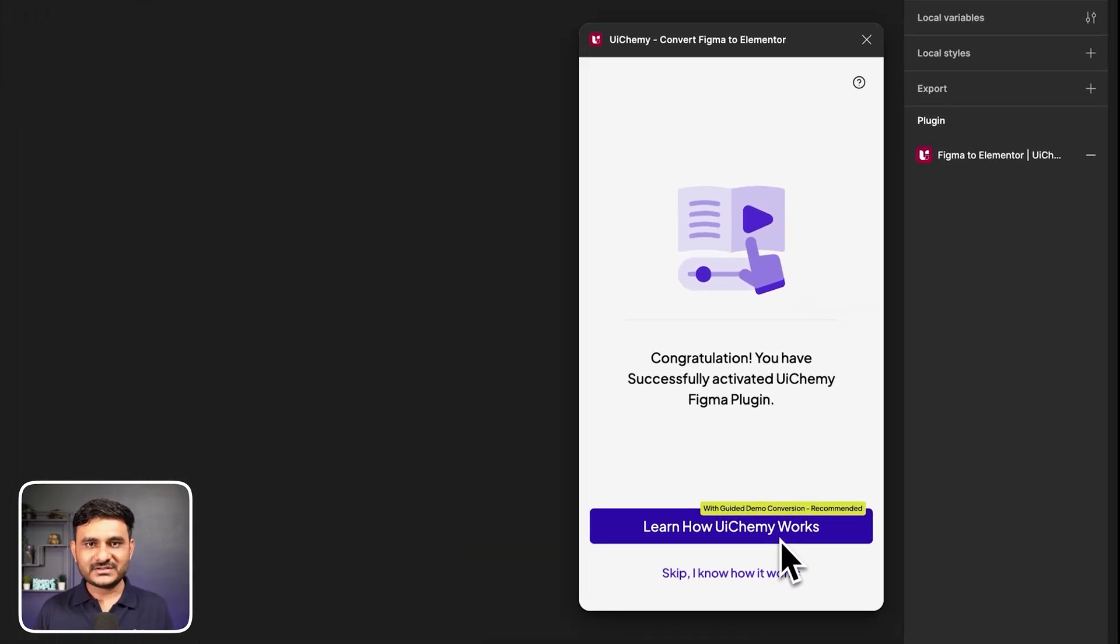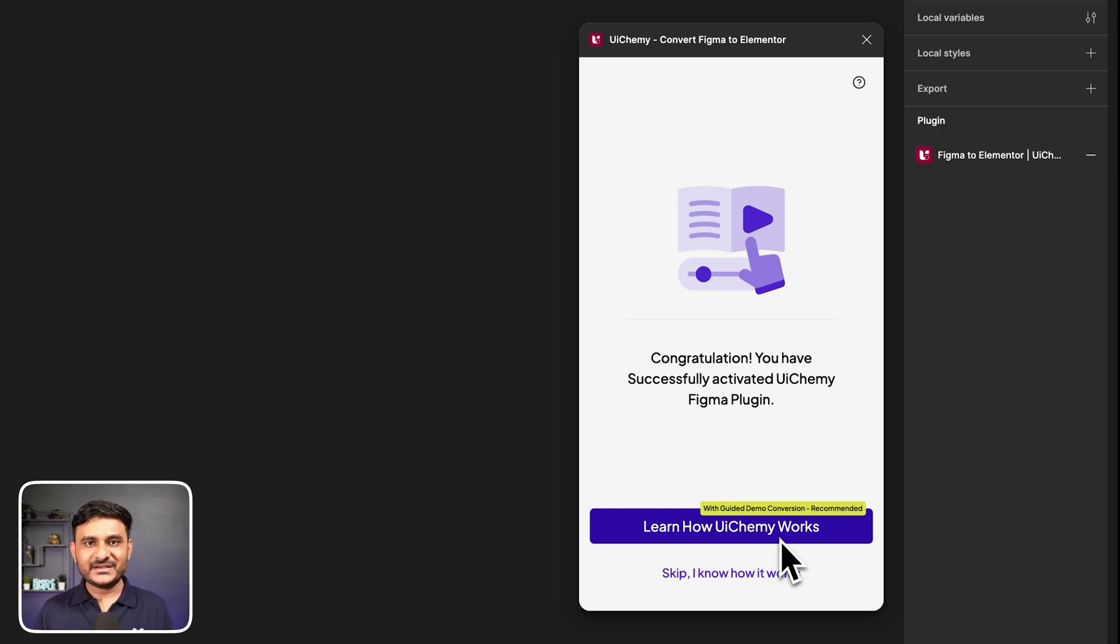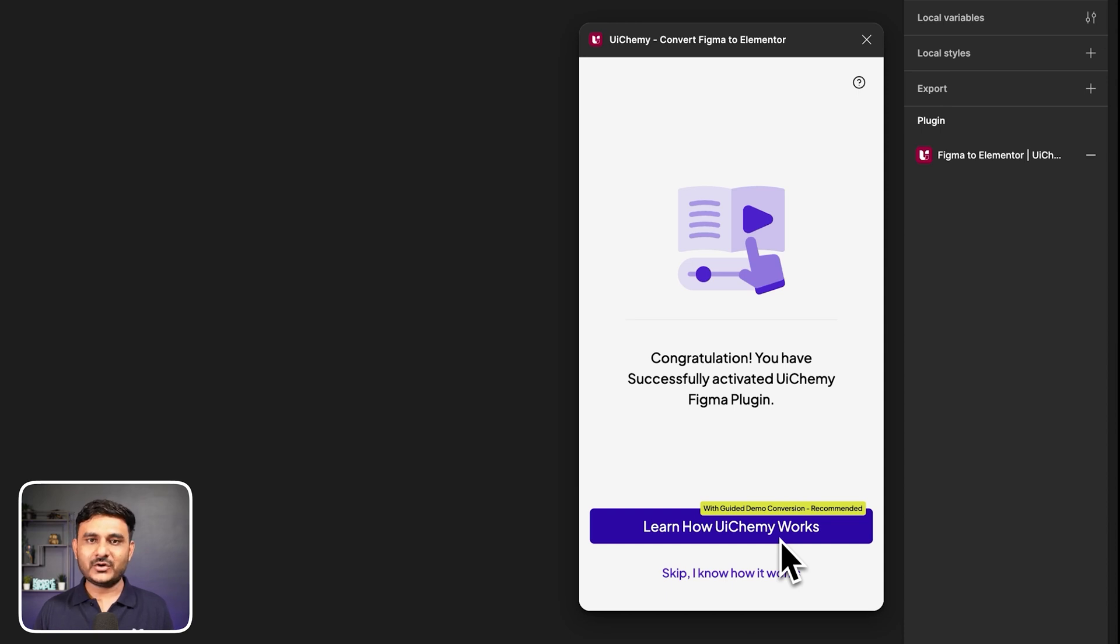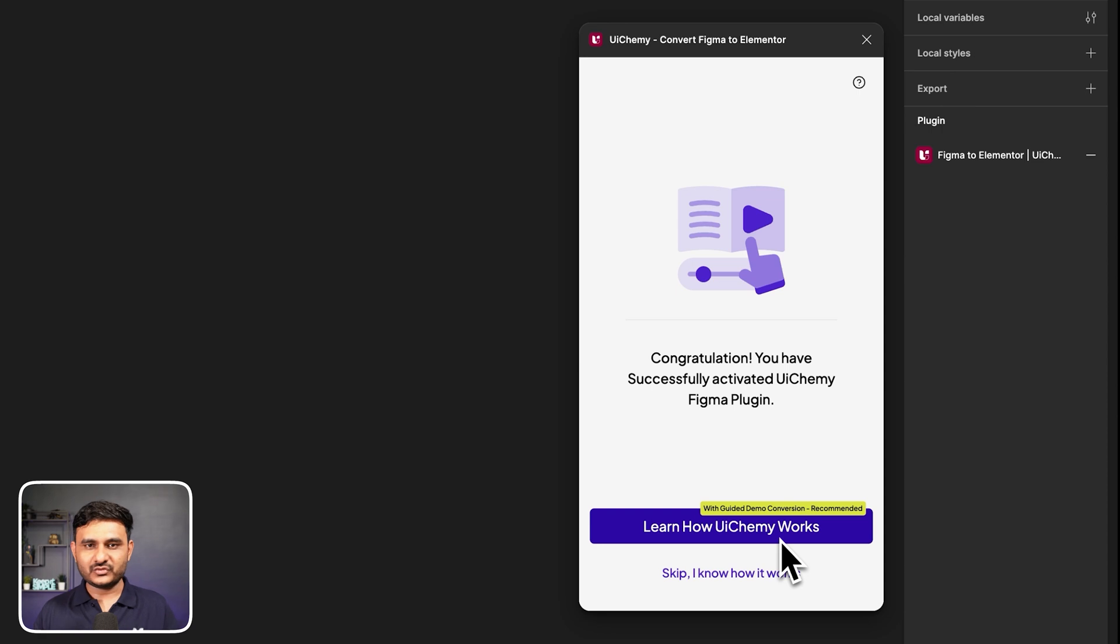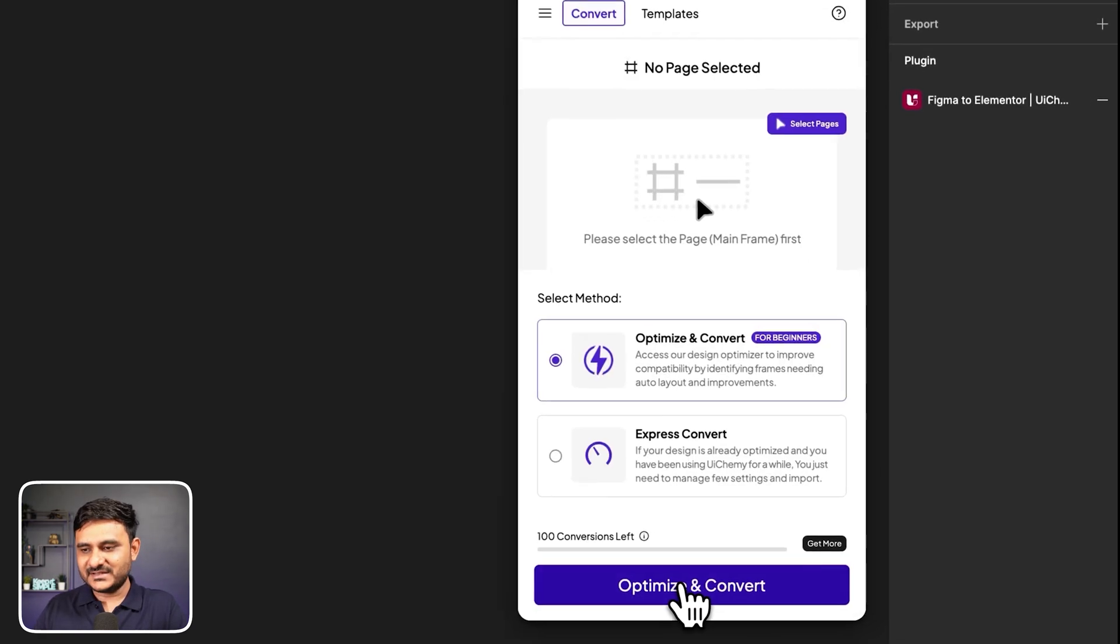Once you open, it will ask for an activation key. You just need to copy from your dashboard and paste it over here. Let's do activate. Once you activate, you will have two options. Either you can go with our guided option where you will be onboarded with multiple options. If you are a first time user, I highly recommend you to go with this option. If you already know about UIChemy, you can choose the second option. In this case, let's skip.